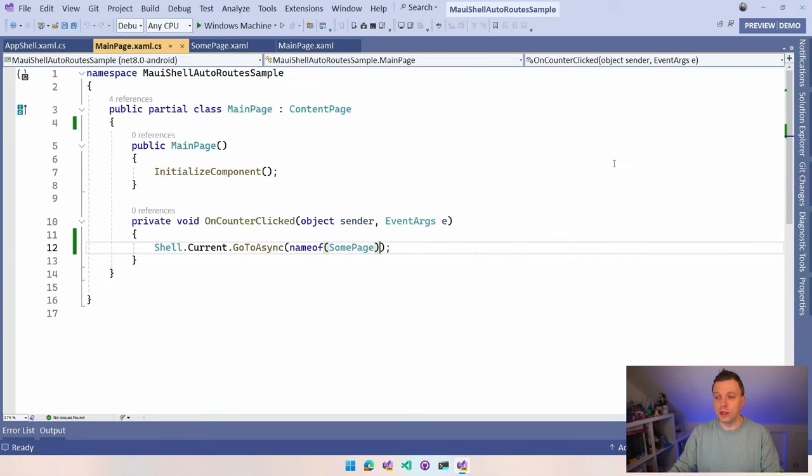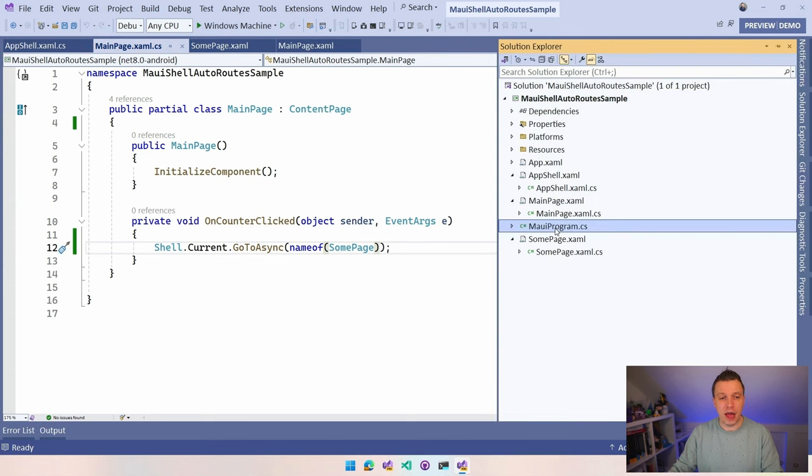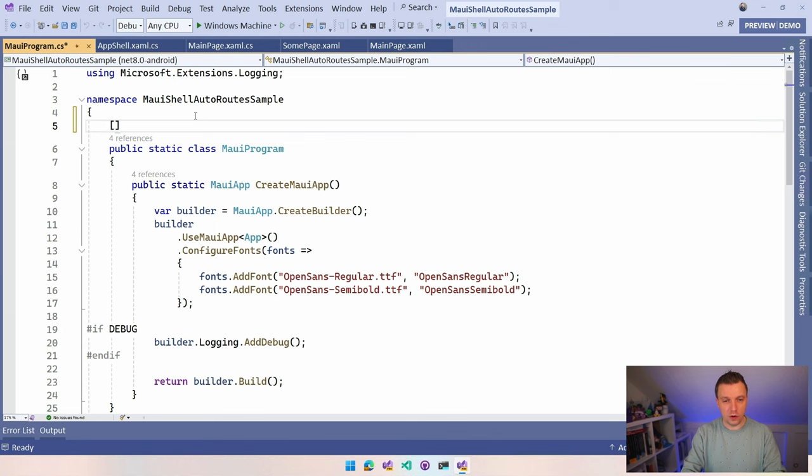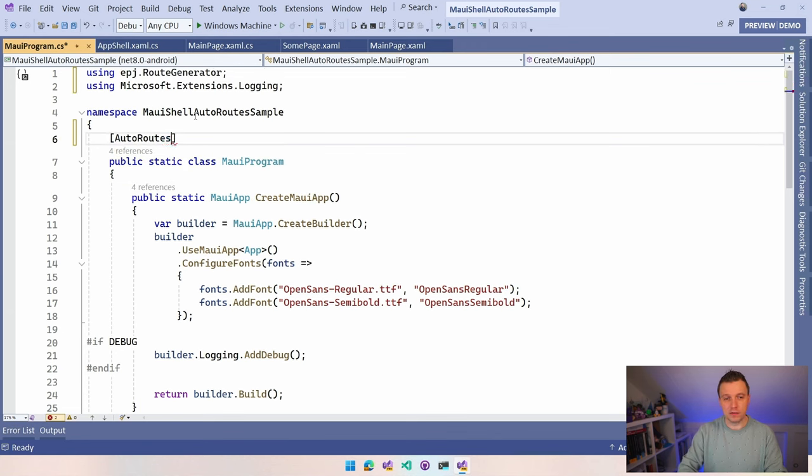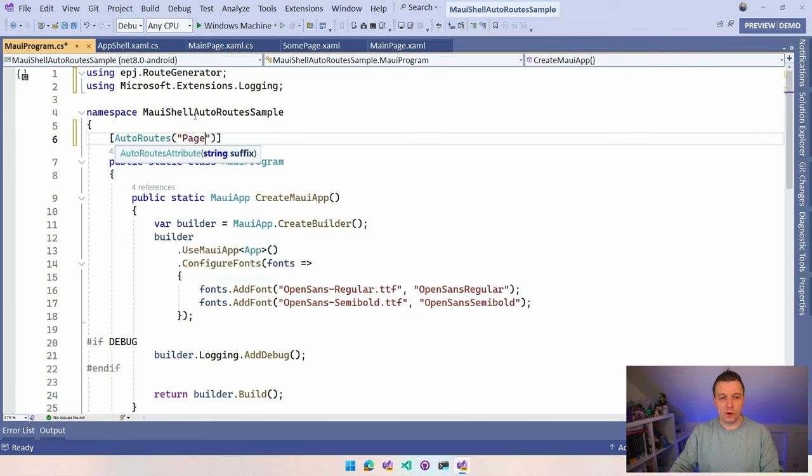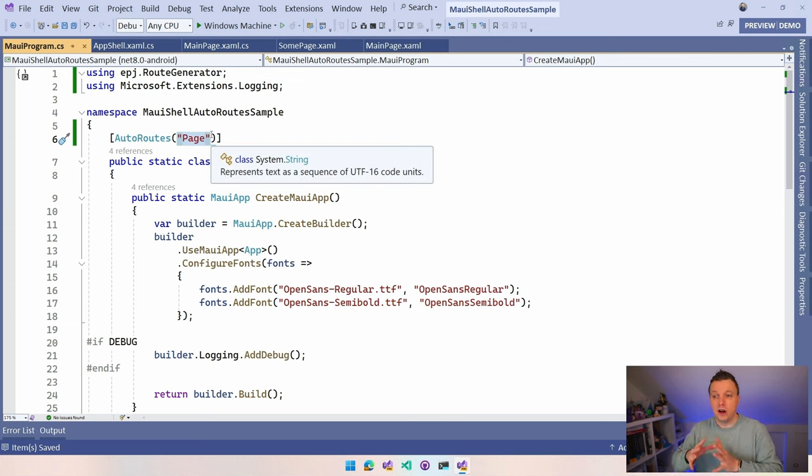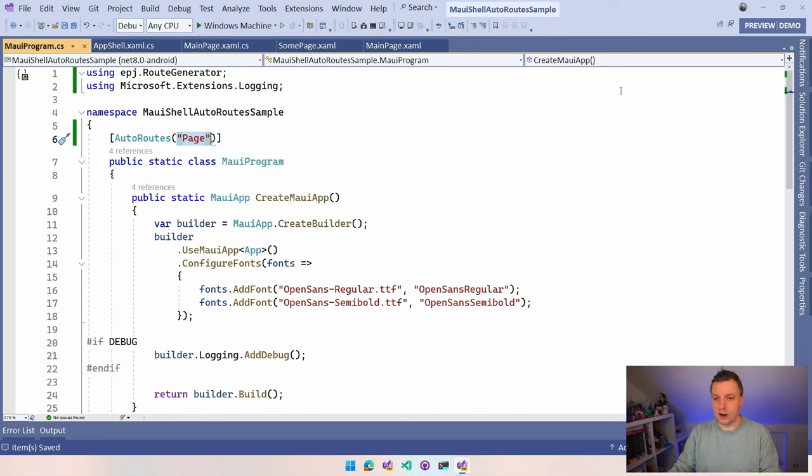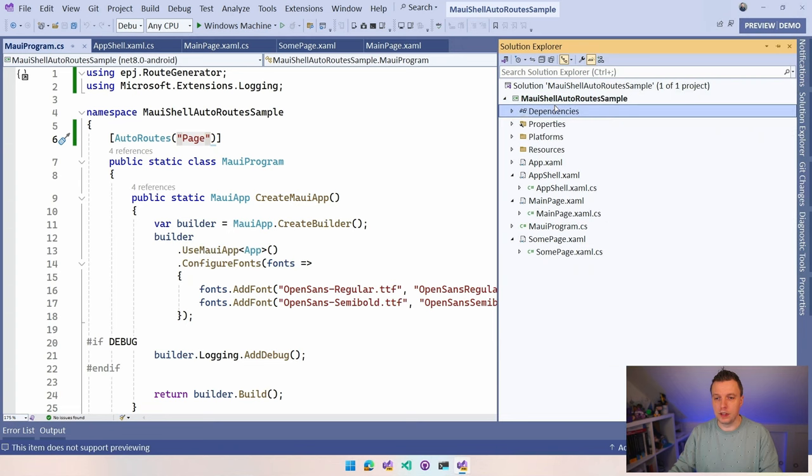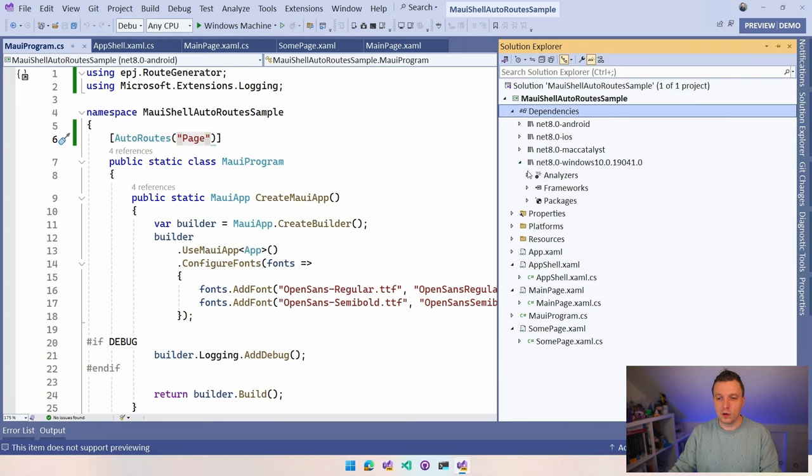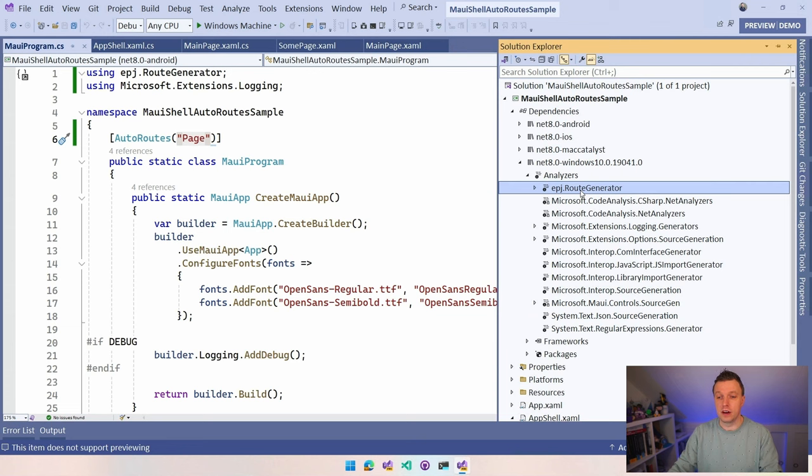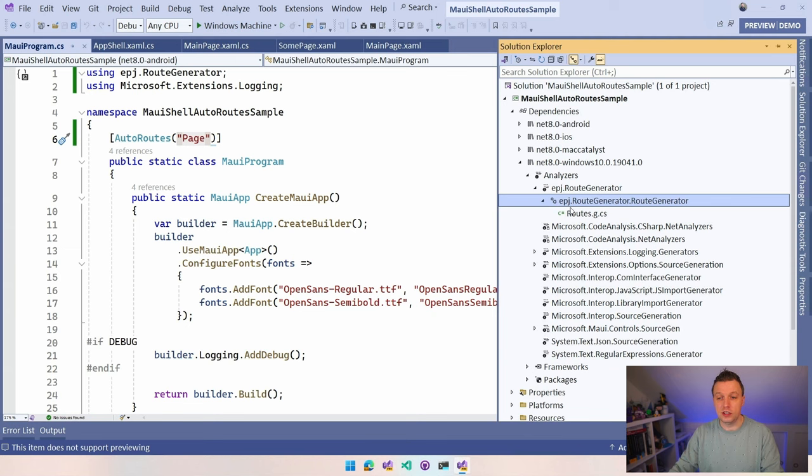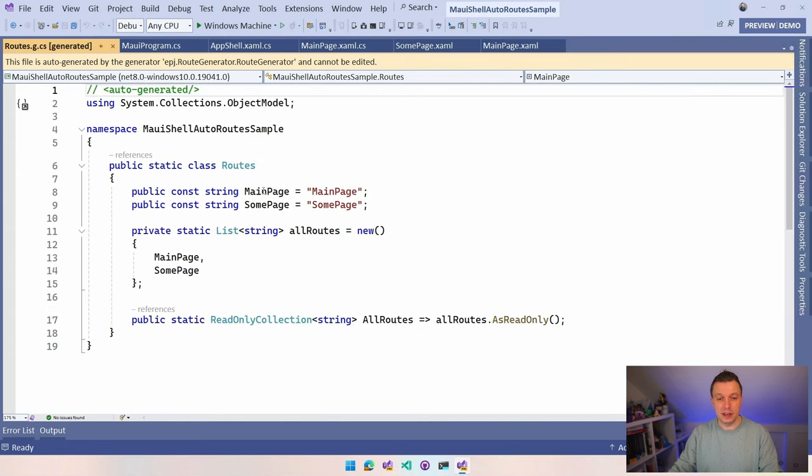Then what you want to do is go over to your MAUI program and we need to add a little attribute here. So what you need to do here is do auto root. You can already see it. And then we can specify a suffix. So now we do page and with this we kind of configure that everything, all the pages that end with page inside of our project will get a root generated. So I think whenever I start building this, actually maybe it does it without building. If I go to dependencies here and then windows and analyzers, you can already see a node with the name of this plugin. That's how source generators work. You can see the code that is generated in here and we can inspect what is going on. So we have this one analyzer here and you can see it does roots.g.cs. The g is for generated.